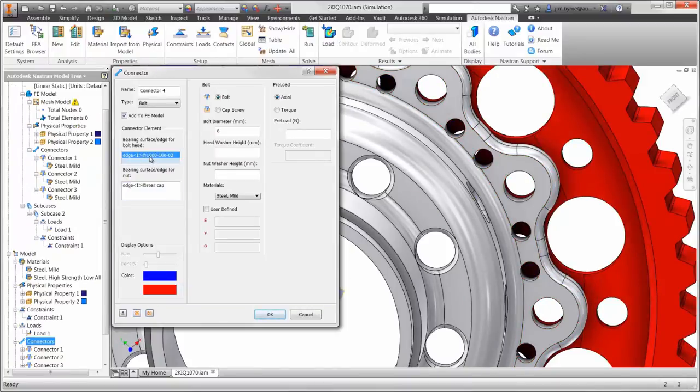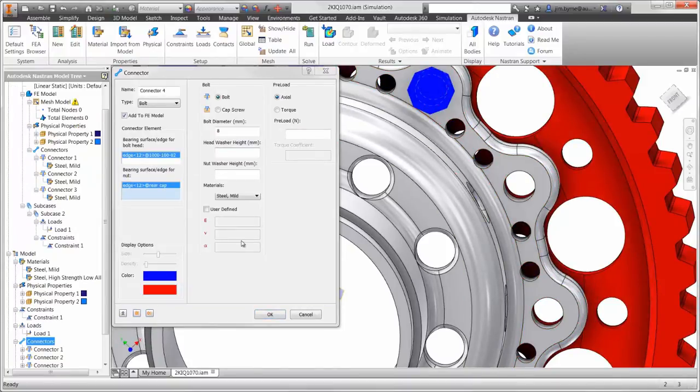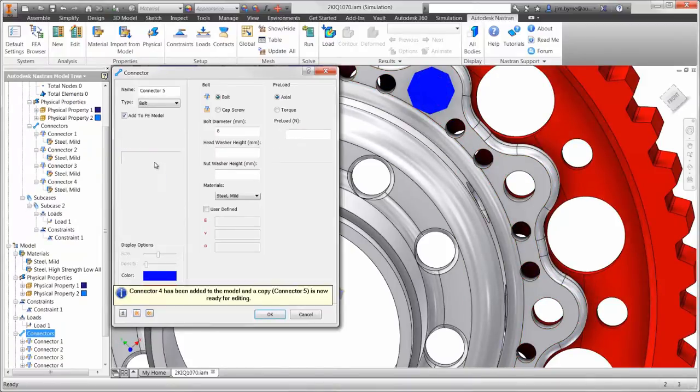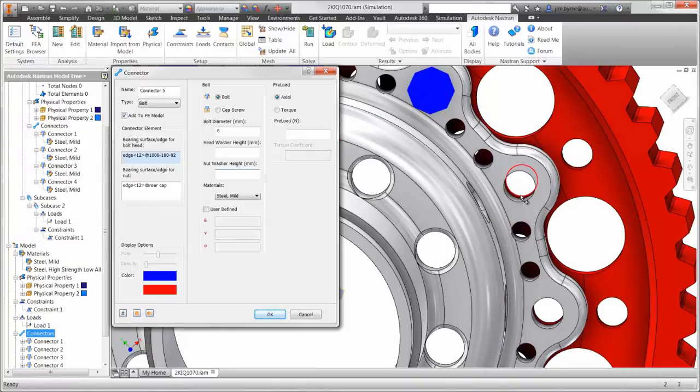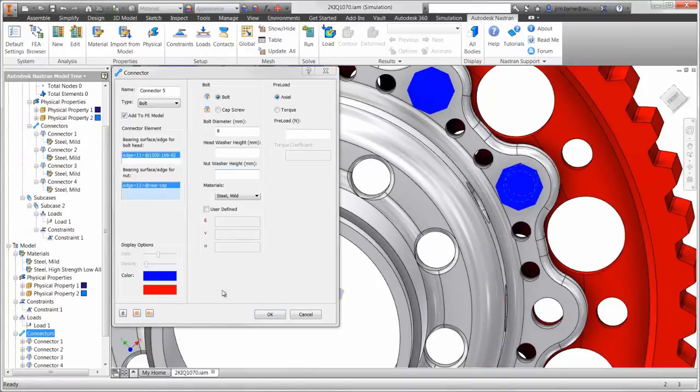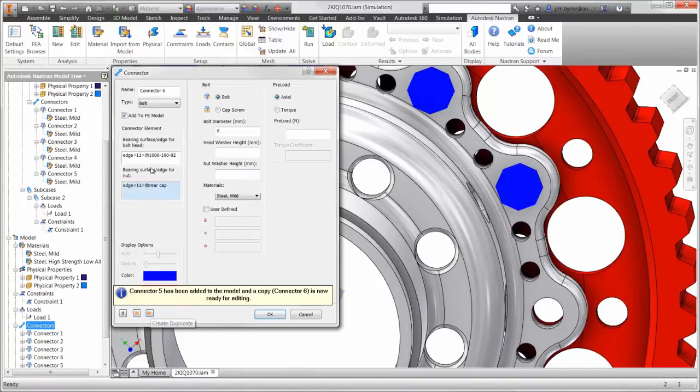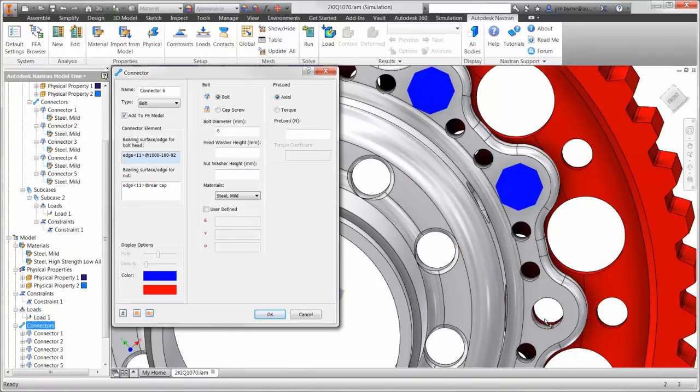Like many of the other dialogs in Autodesk Nastran, there is an option to keep the applied information available for adding additional connectors using the same settings.